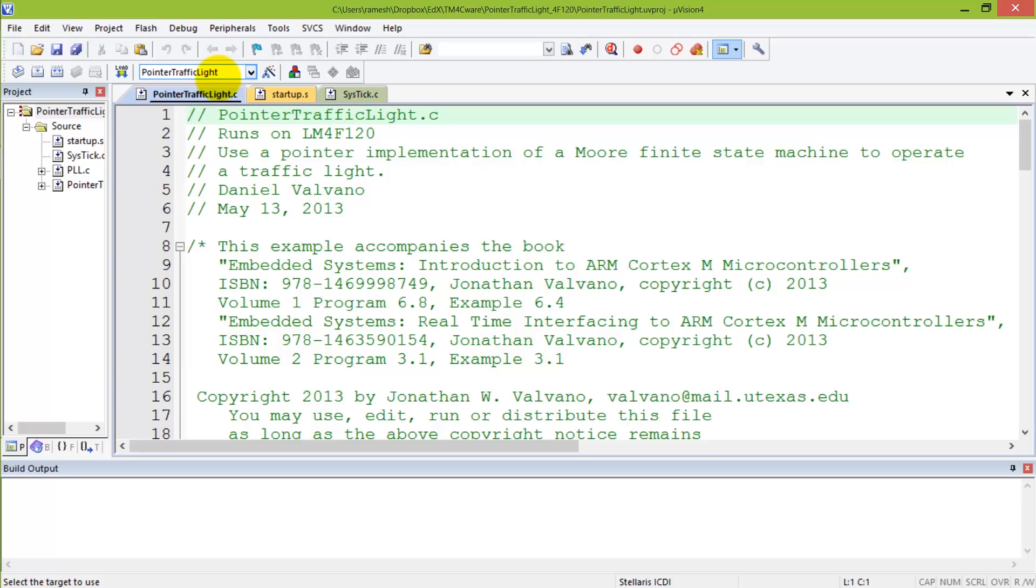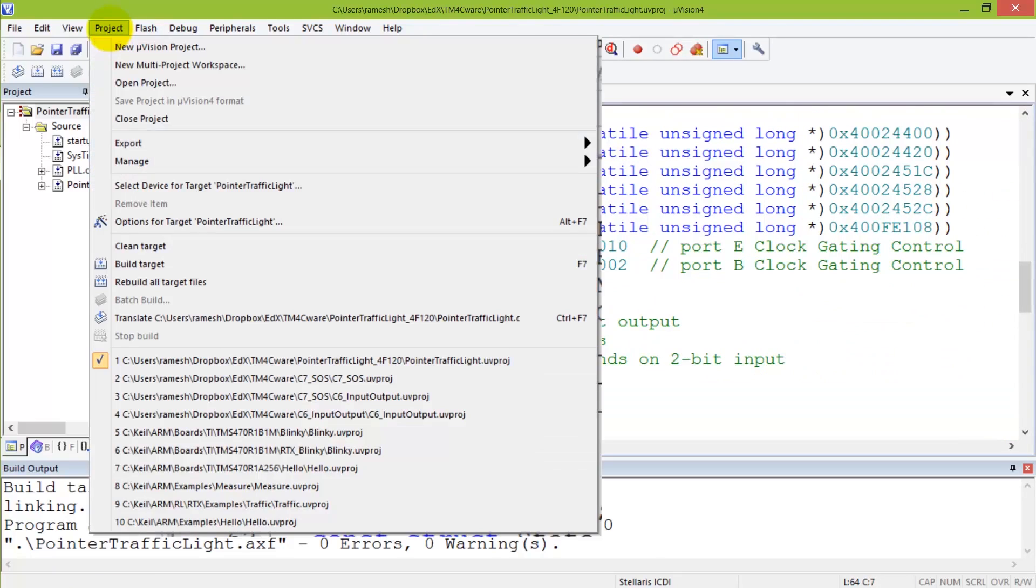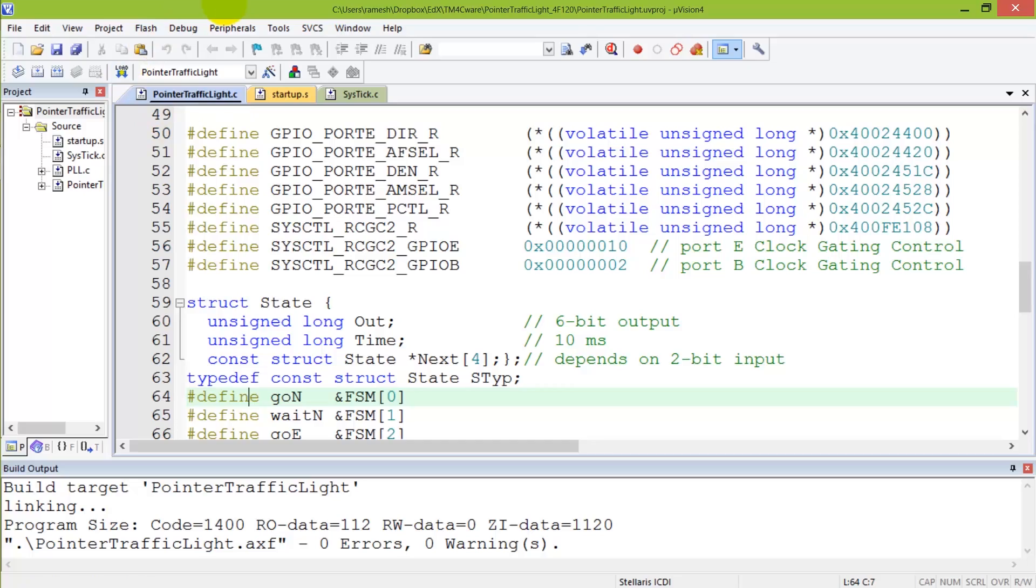In the Keil IDE, we're going to edit the code. Next, we will build it, which is compiling. To download it onto the board, we'll hit the download button, but let's show you the hardware first.